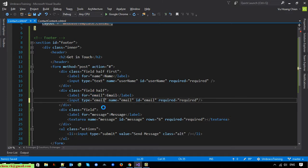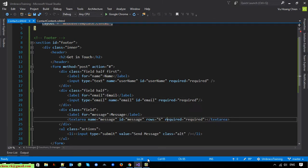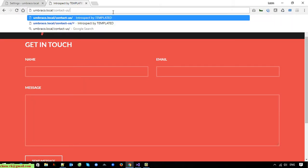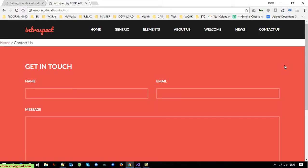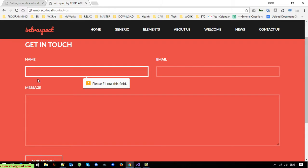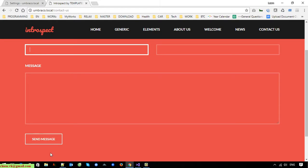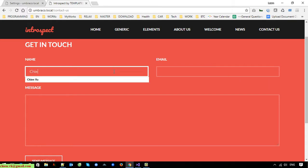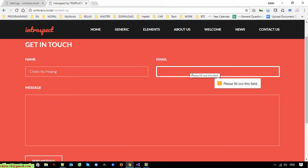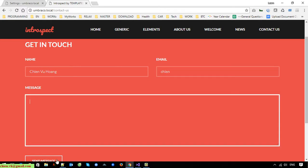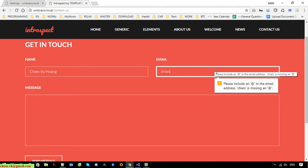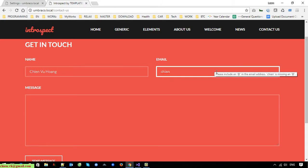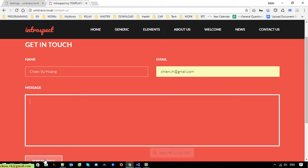After adding a little bit of code, you can see that when you click the Send Message button and leave a text field empty, it displays the message 'Please fill out this field'. The same applies for email, and it validates the correct email format in order to pass validation. The same thing applies for the message field as well.